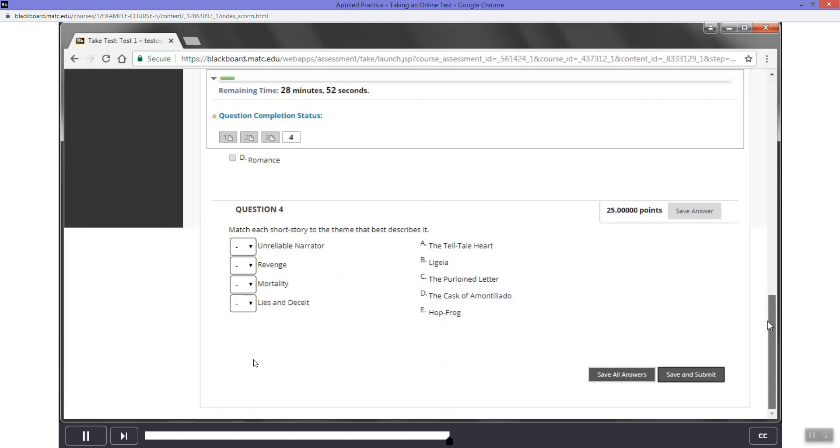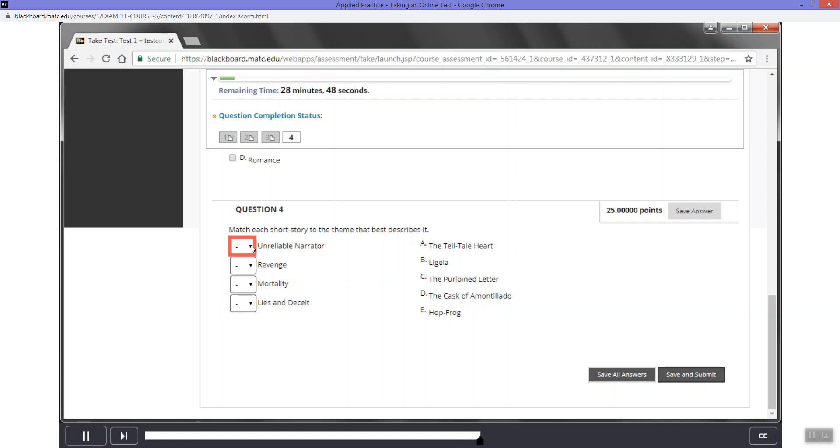Question three. Now, read question four. Question four is a matching question. This type of question requires you to match a question statement with an answer. To begin, click the first statement drop-down menu.